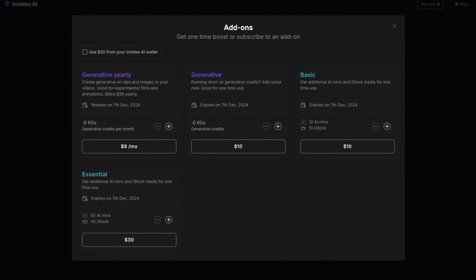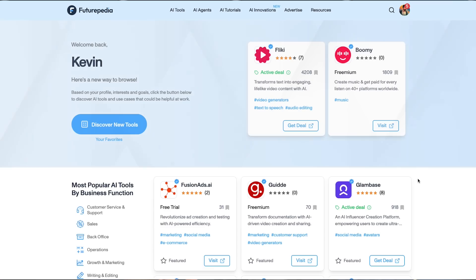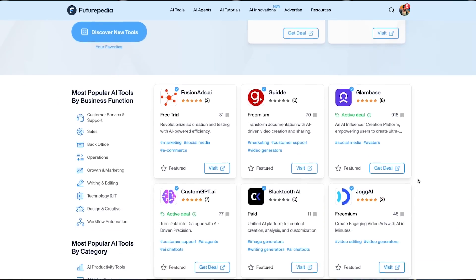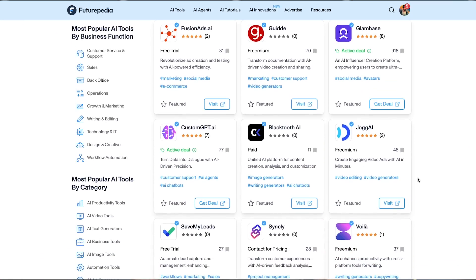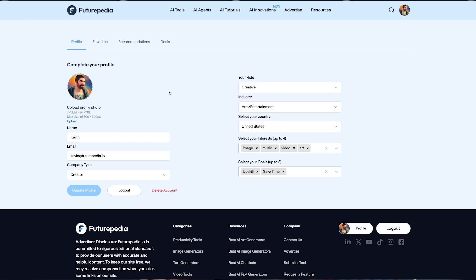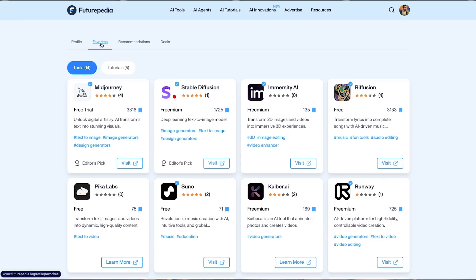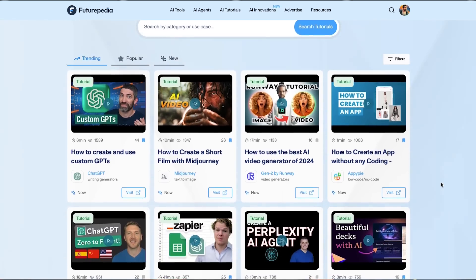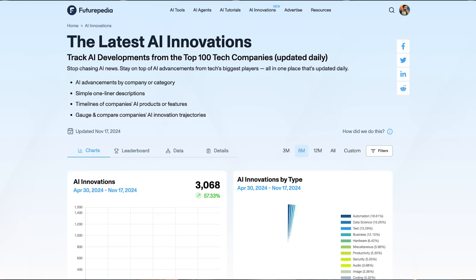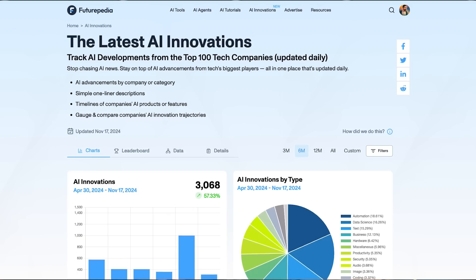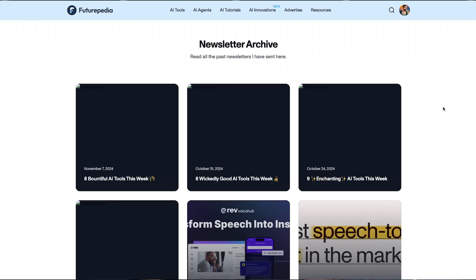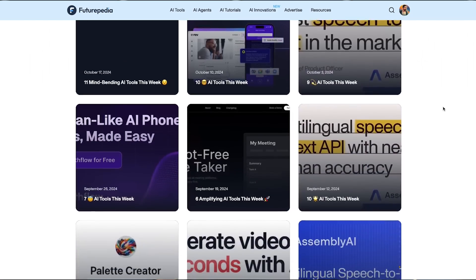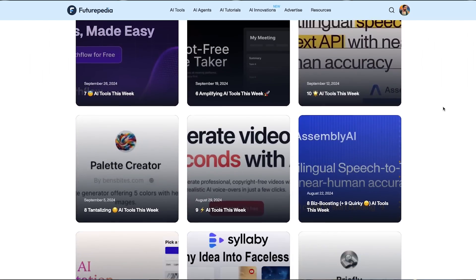This is a ton of fun to play with. There's a lot of use cases for it, and I appreciate them sponsoring this video. And of course, make sure to check out futurepedia.io to find the best AI tool for any use case. Save favorites to your profile, browse a curated list of AI tutorials, stay up to date with AI innovations, and sign up for the free newsletter to get AI tools, news, and tutorials straight to your inbox. Thank you so much for watching. I'll see you in the next one.